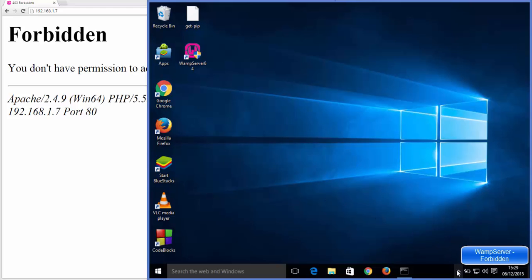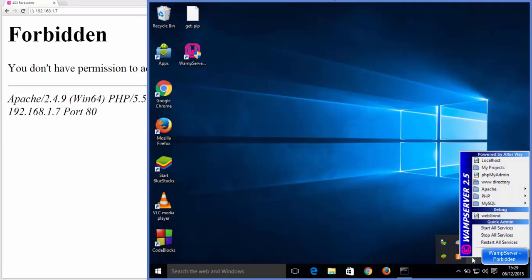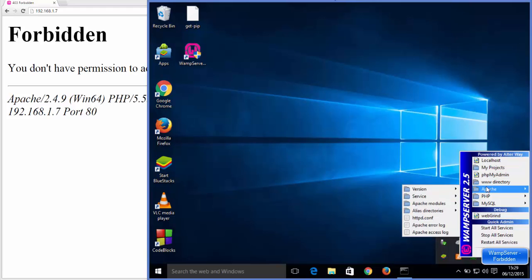Then open the WAMP server options from here. So left click on this WAMP server icon, and in here it's going to show you these options. Go to the option called Apache and then open httpd.conf file here.